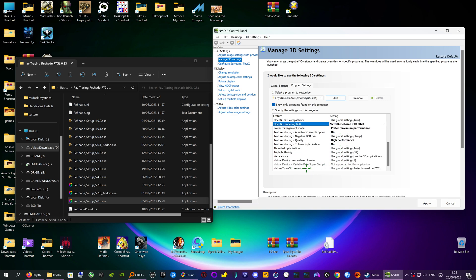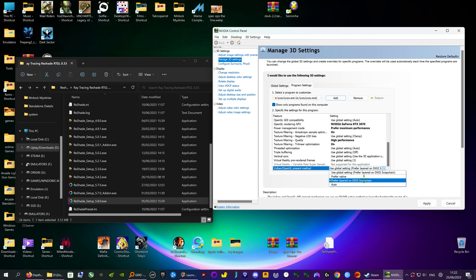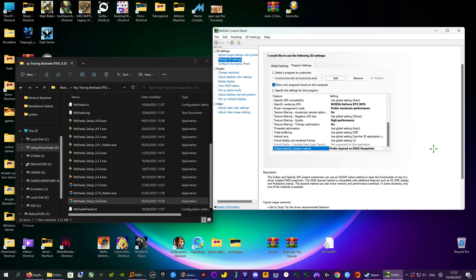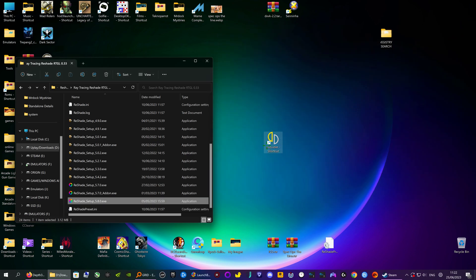For the texture filter preset method, use global. The important one is you want to use preferred layer on DXGI swap chain. Then click Apply and that's done.